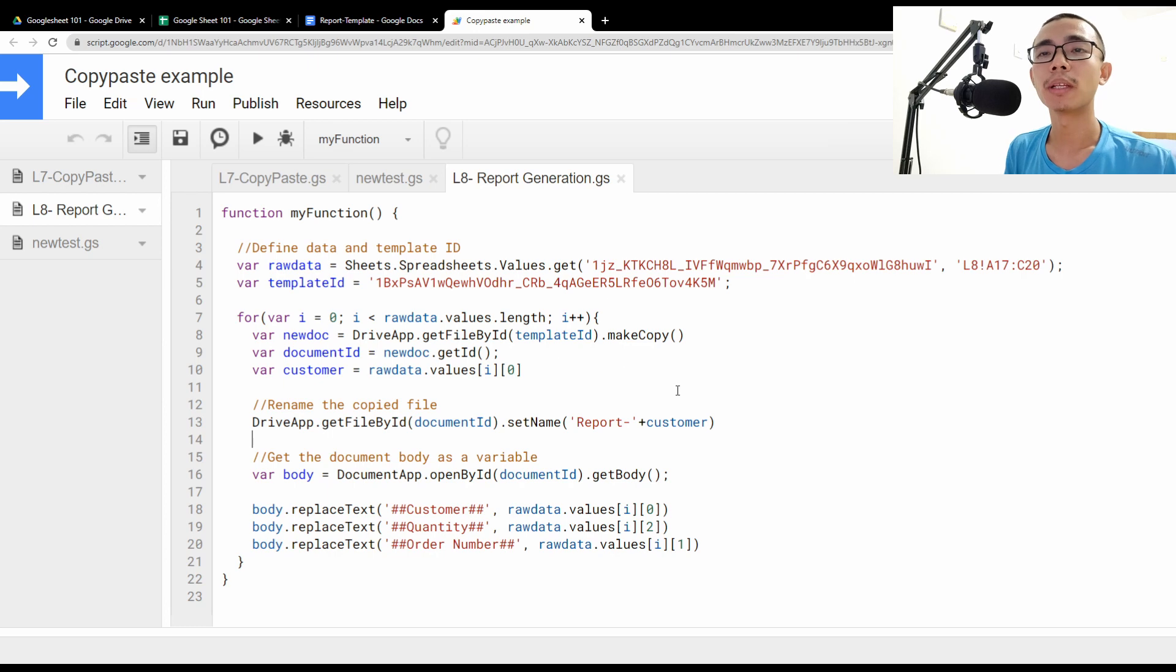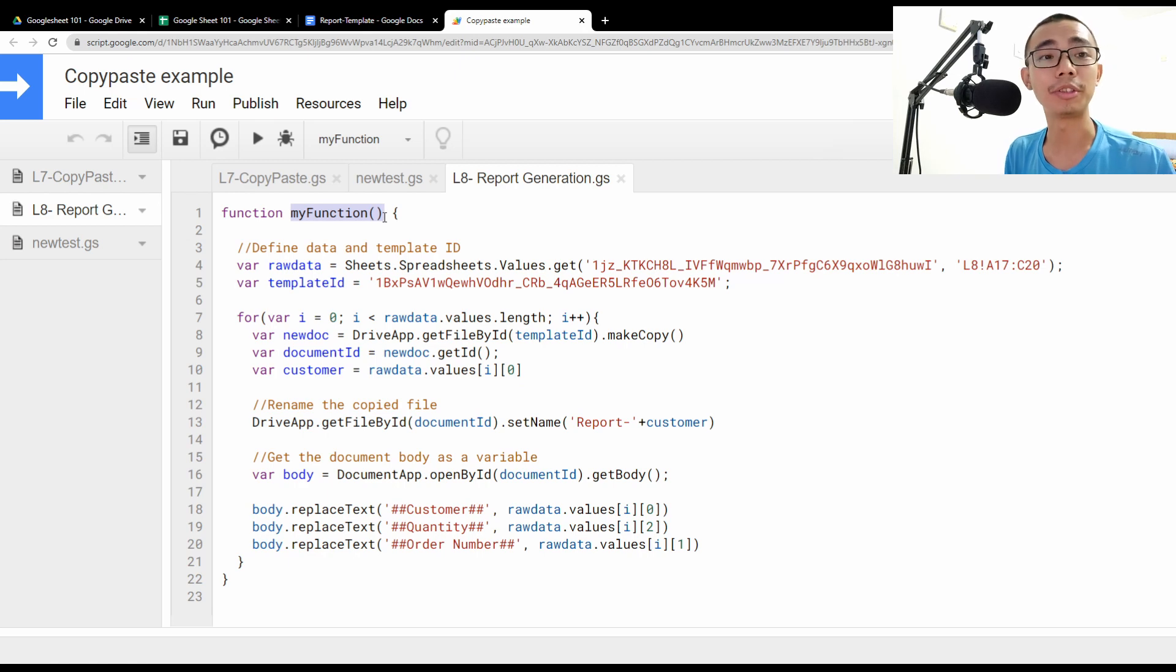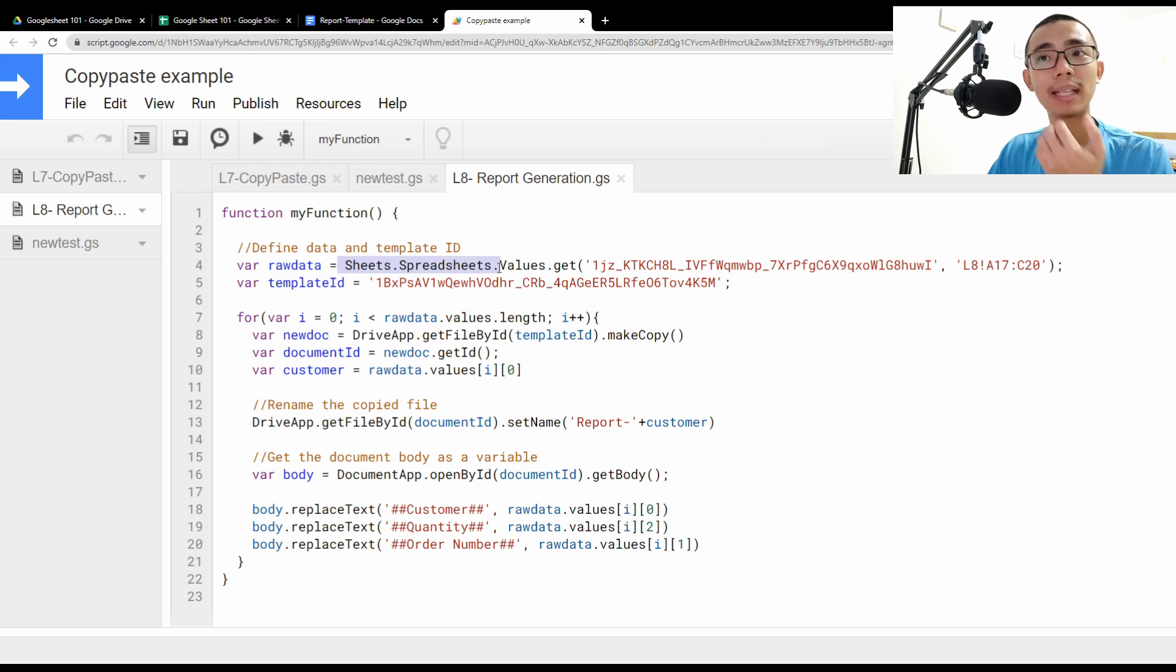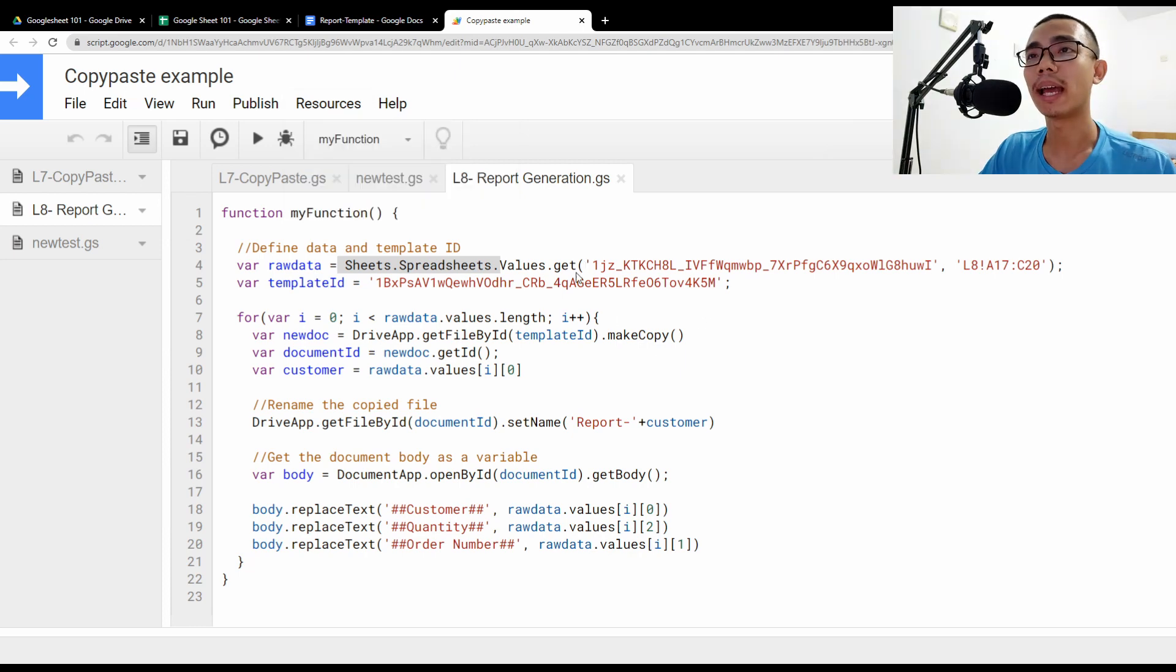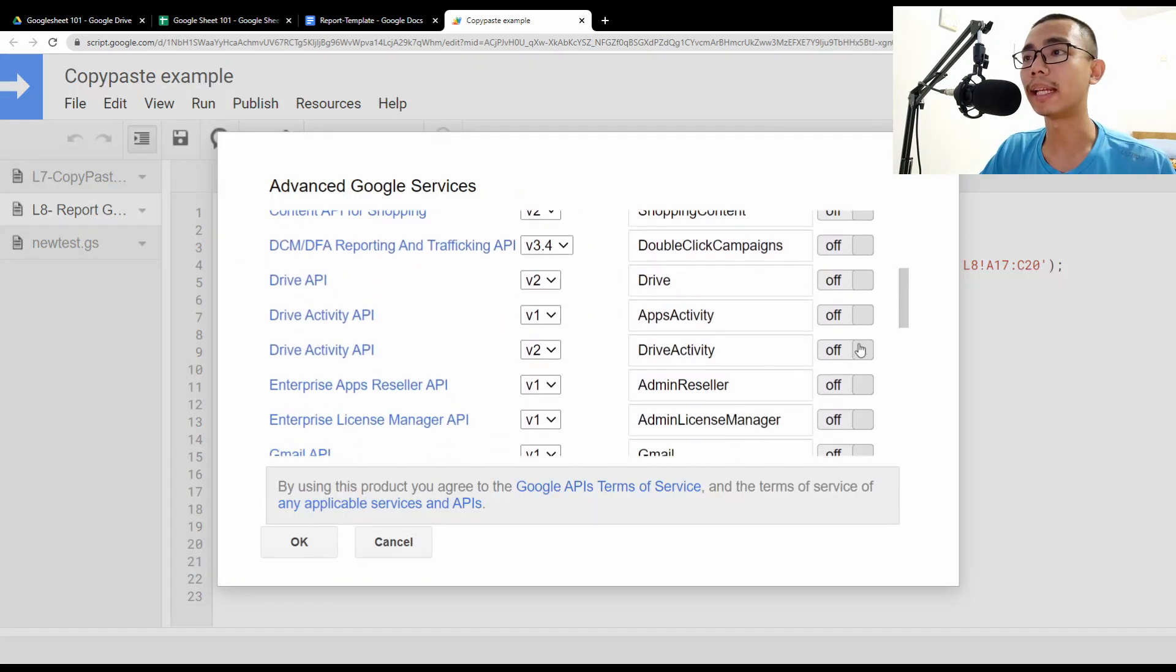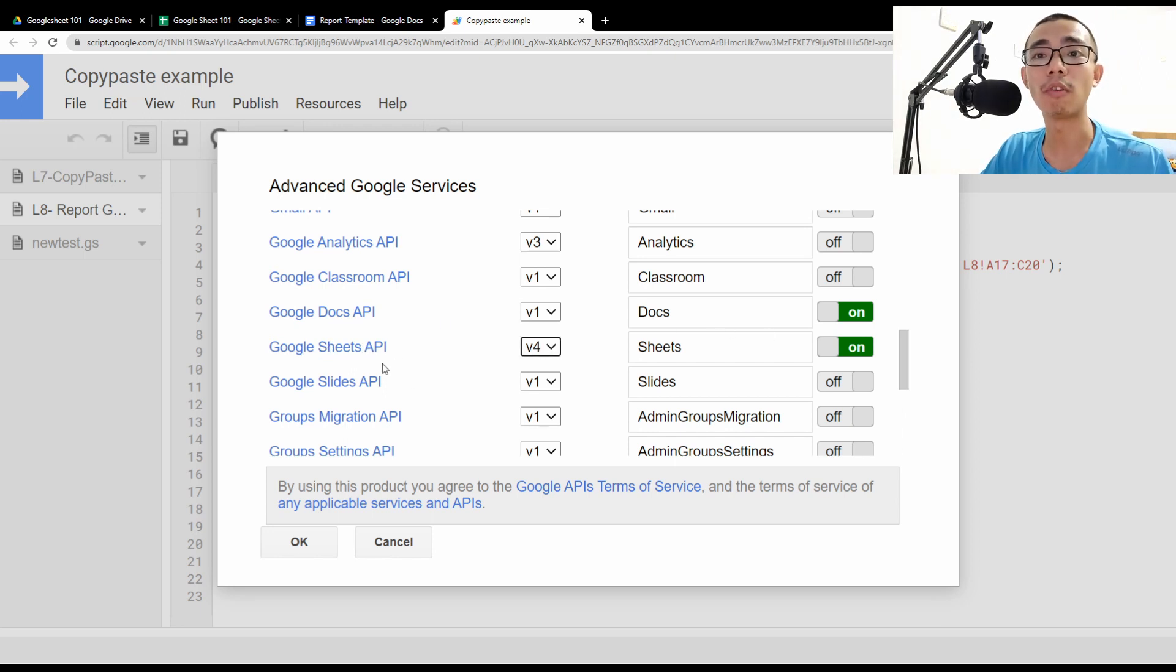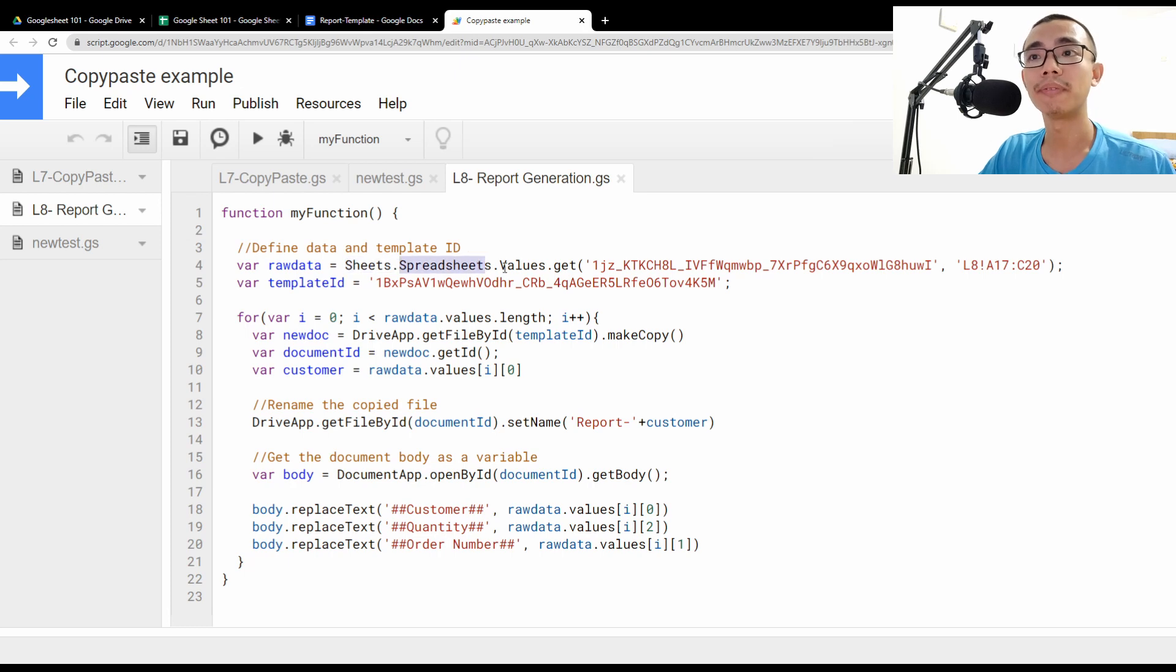So we can zoom in a little bit so that you can see a little bit better. So I've written a very simple function. So over here, I'm just going to name it my function and I didn't actually change it from the default format. So first thing first is to actually get the value. So here I'm using a different, a slightly different API. So how do we actually enable that is to go to resources, advanced Google service, and actually enable your Google Sheets and Google Doc API.